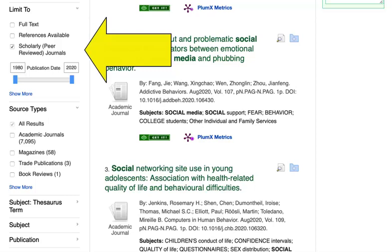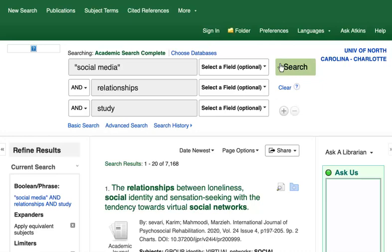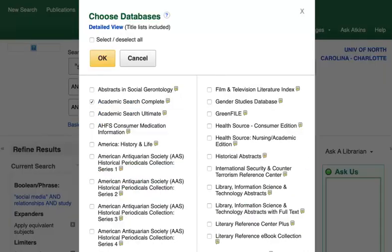For example, you'd want to limit your search to peer-reviewed journals if you're trying to find empirical research articles. In Academic Search Complete, you can also add additional databases to expand your search. Just click on the Choose Databases link to select a number of different databases to expand your search.